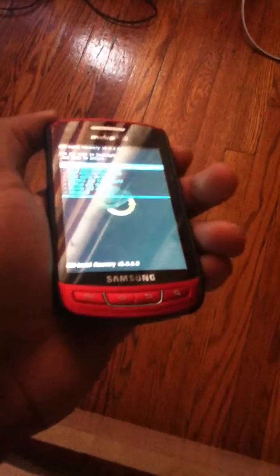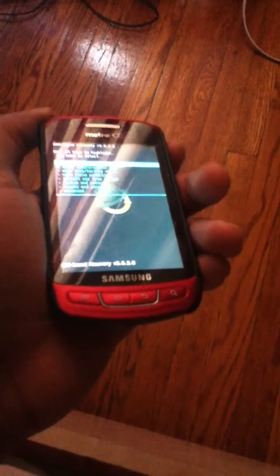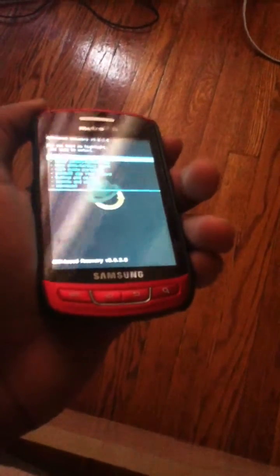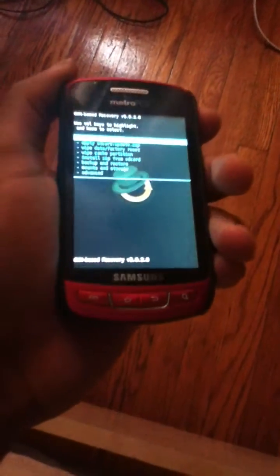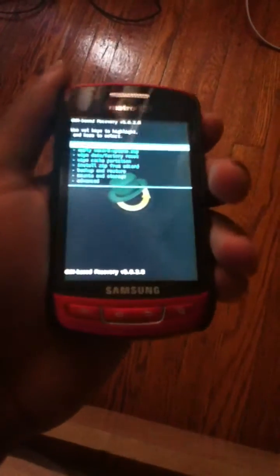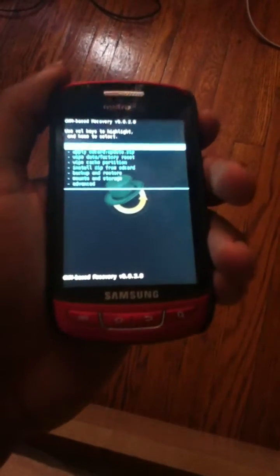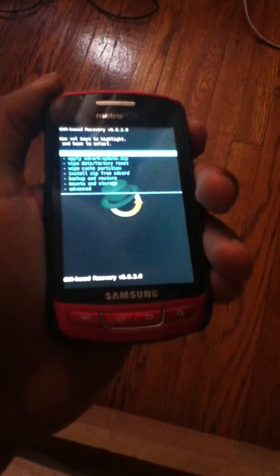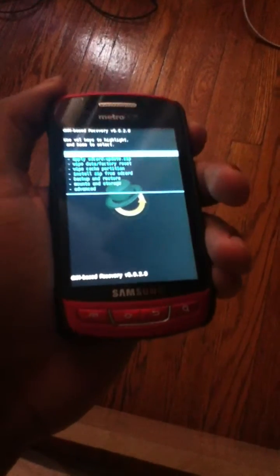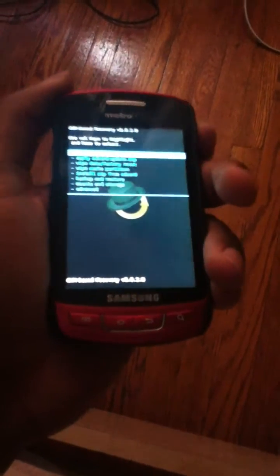Hello YouTube viewers, this is Audi A76 from the AB Syndicate team, here today to show you how to install a custom ROM on the Samsung Admiro.